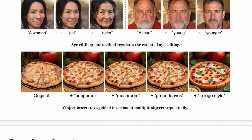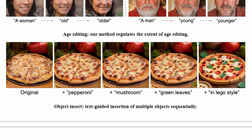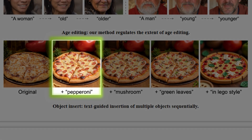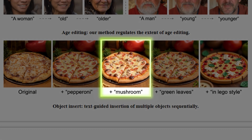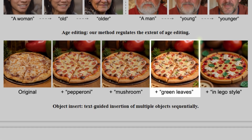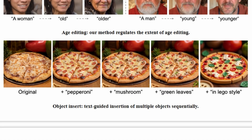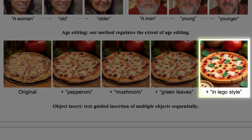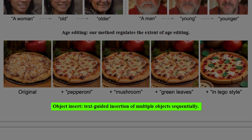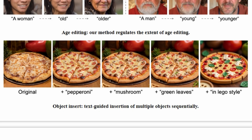You can even change toppings on a pizza. If the original photo is of a cheese pizza, you can prompt it with pepperoni and it adds pepperoni. If you prompt it with mushroom, it adds mushrooms. If you prompt it with green leaves, it adds some green leaves. And if you prompt it with lego style, it turns the pizza into a plastic lego pizza. All these edits are done just by prompting without the need for inpainting or control net.